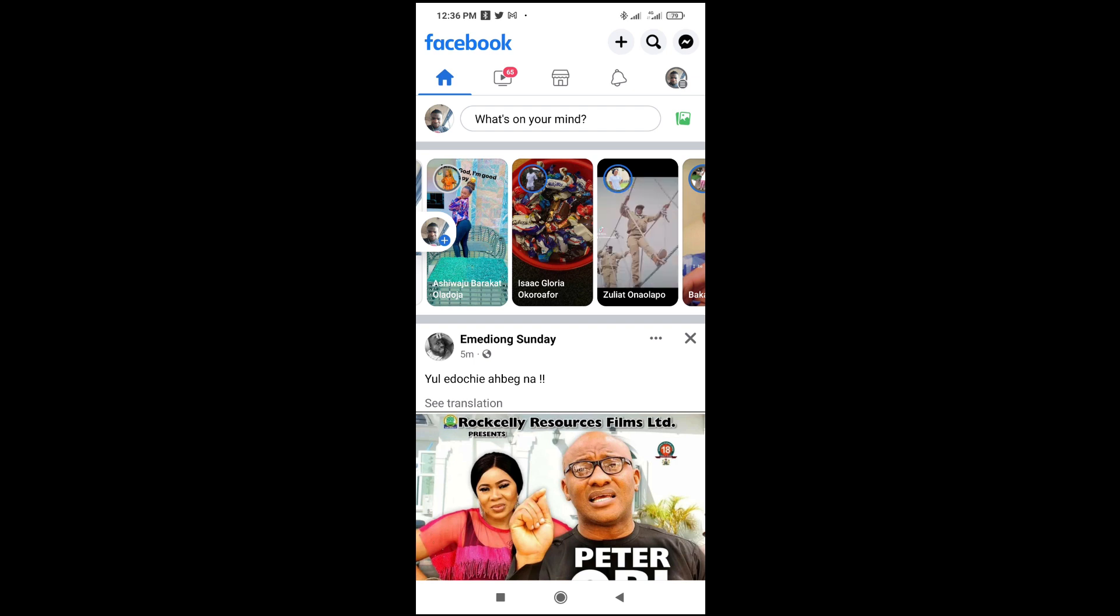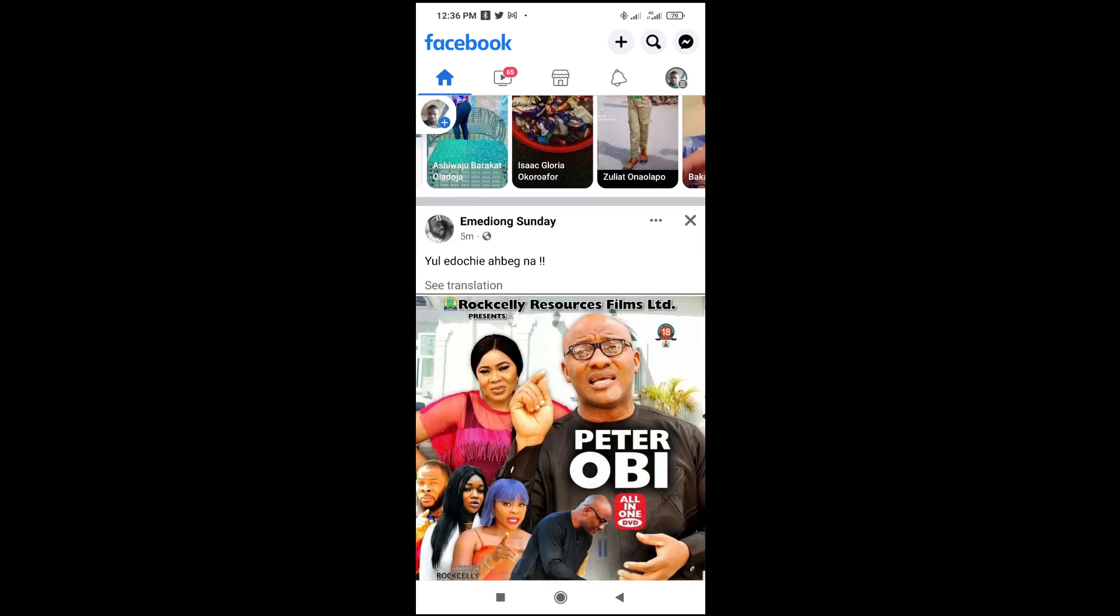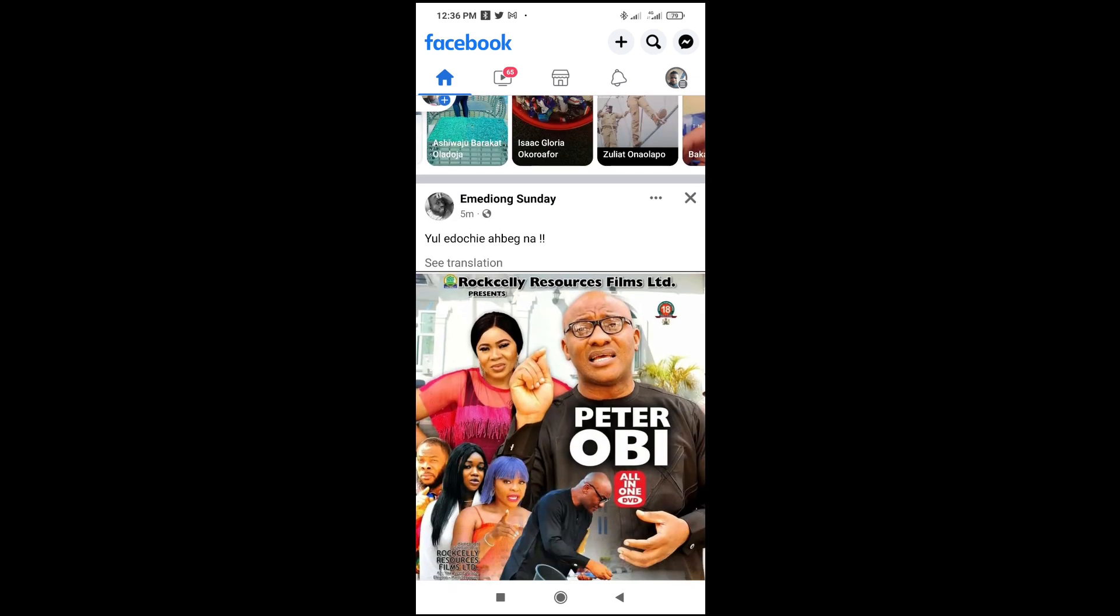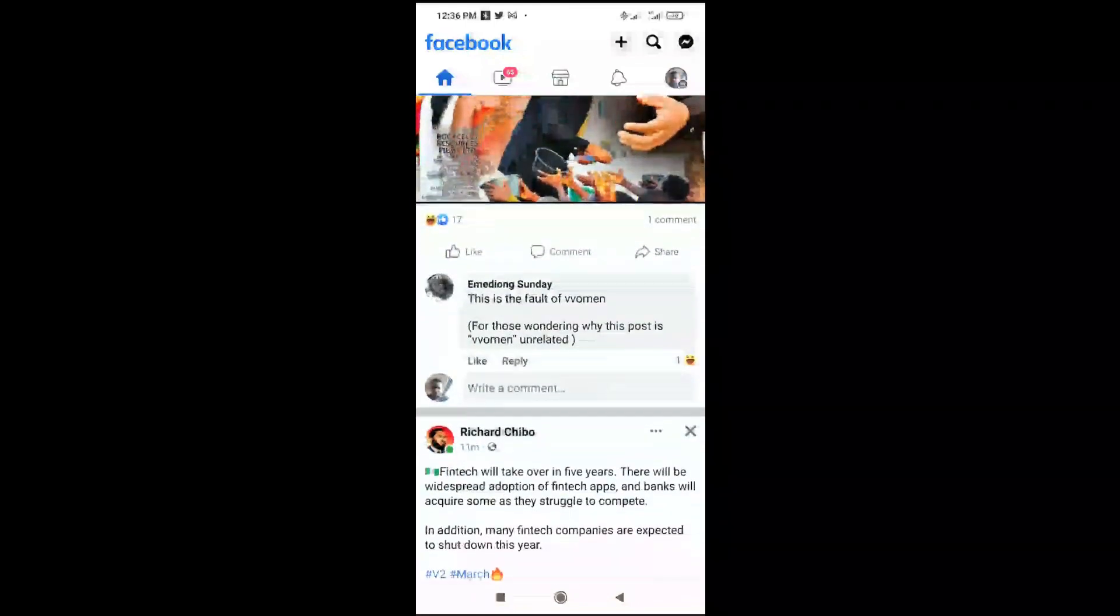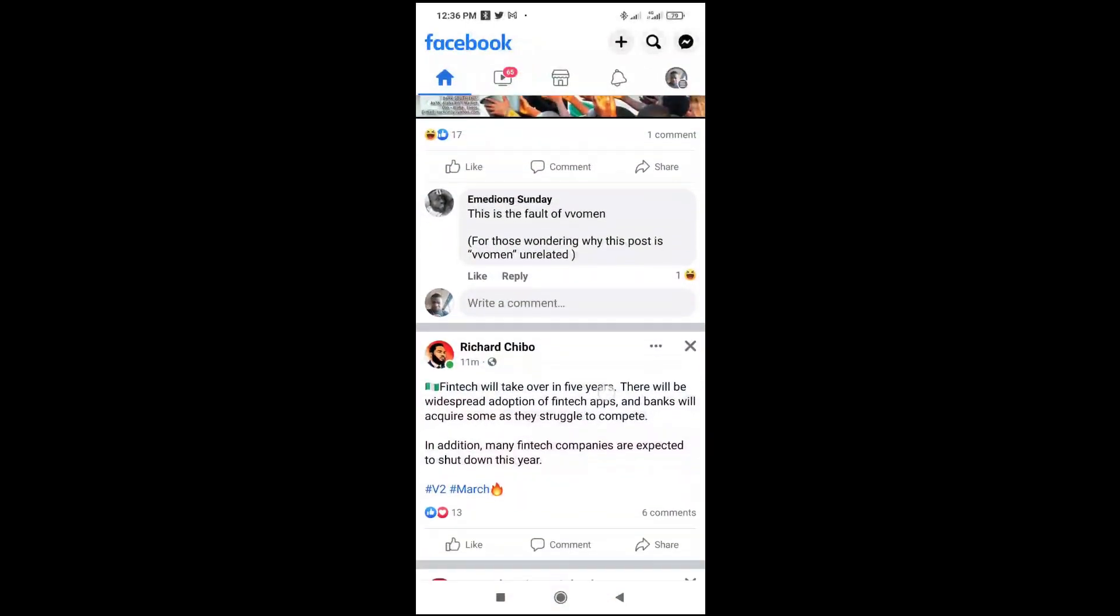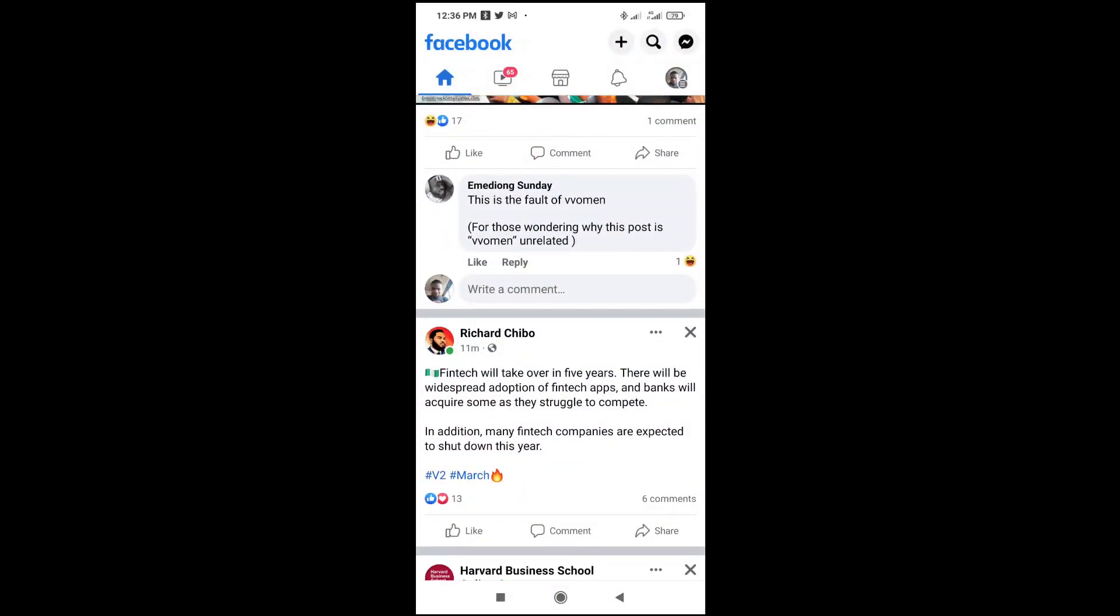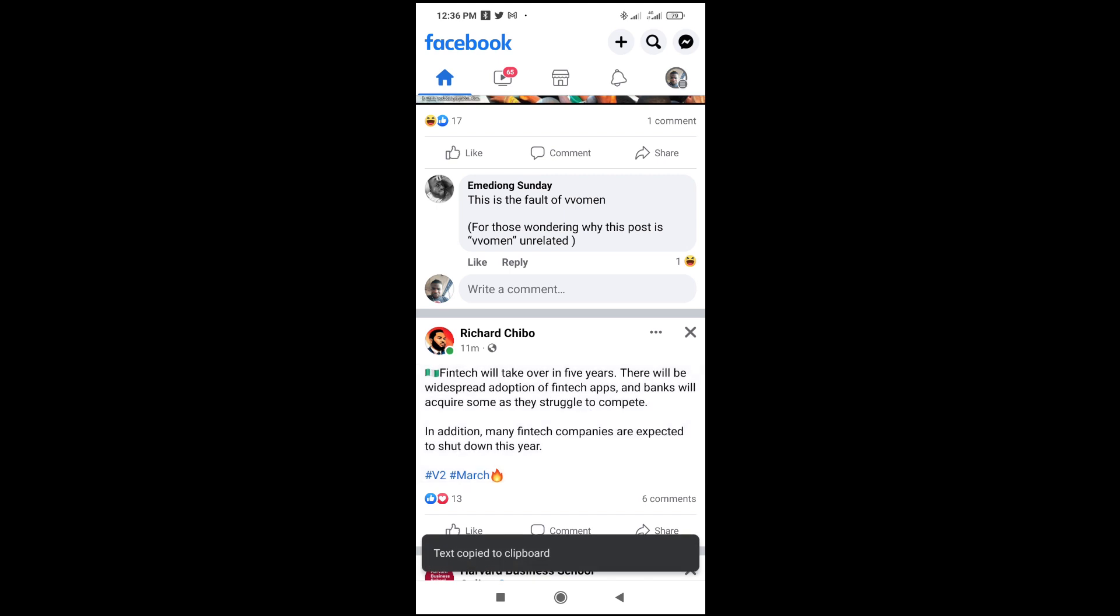To do this, firstly, scroll down to the text you want to copy. I'll be using this text right here. What you have to do is just long press the text. As you can see, text copied to clipboard. Just long press.